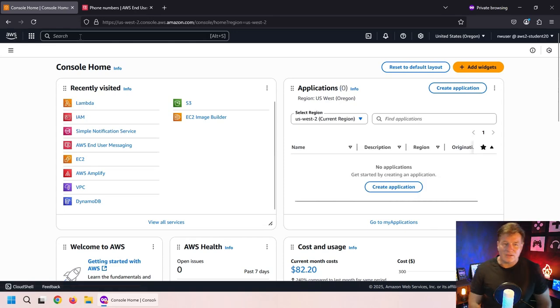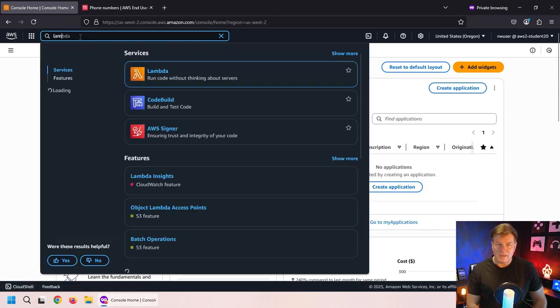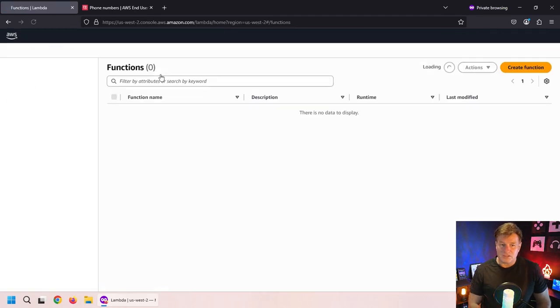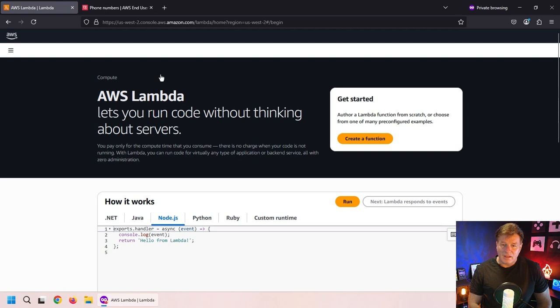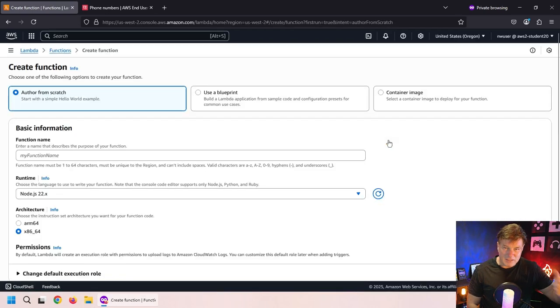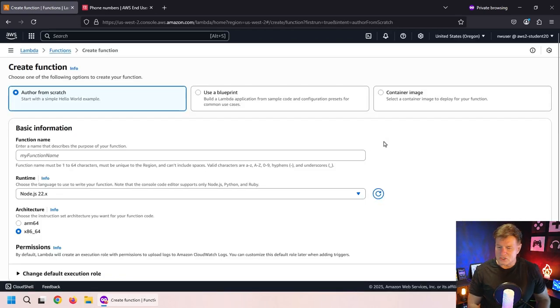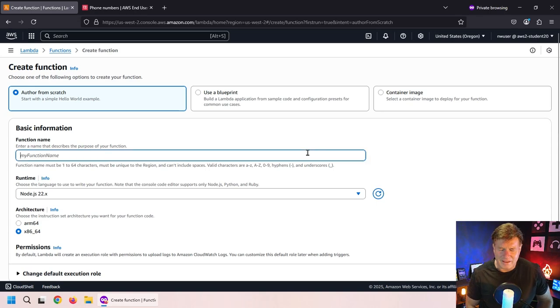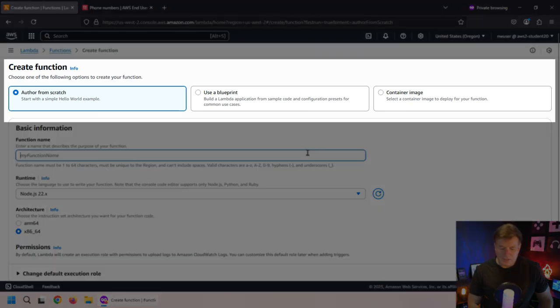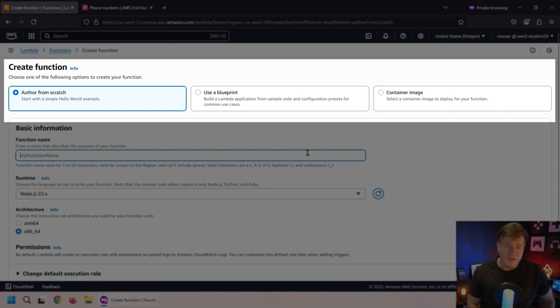I'm now going to go and create a Lambda function. I'll come in here to say create a function. I keep saying Lambda expression because I'm a Java developer at heart, but I should say Lambda function. And what are we going to do? We're going to author this from scratch.